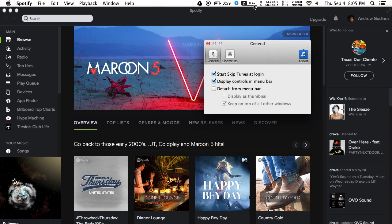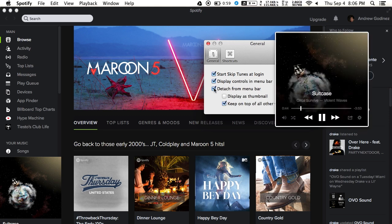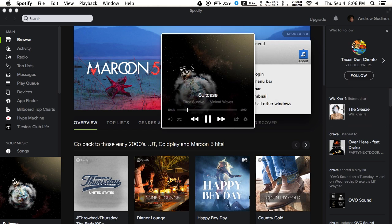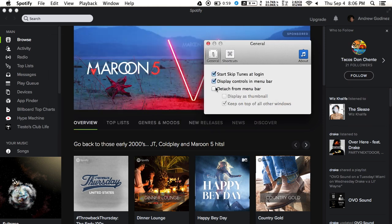You have the play and next track buttons up top in the menu bar as well. You can also detach it completely from the menu bar and have it as a pop-up anywhere on your screen, but I like to keep it in my menu bar.